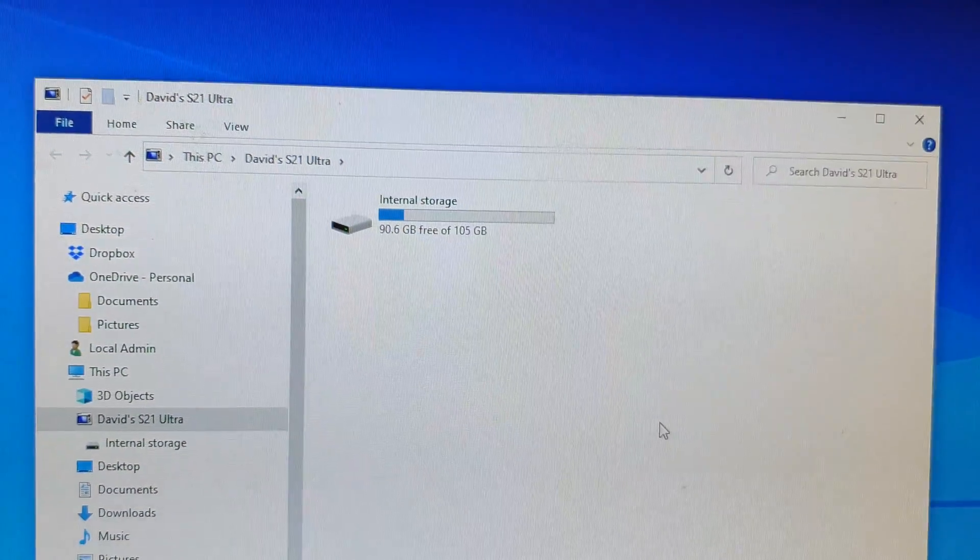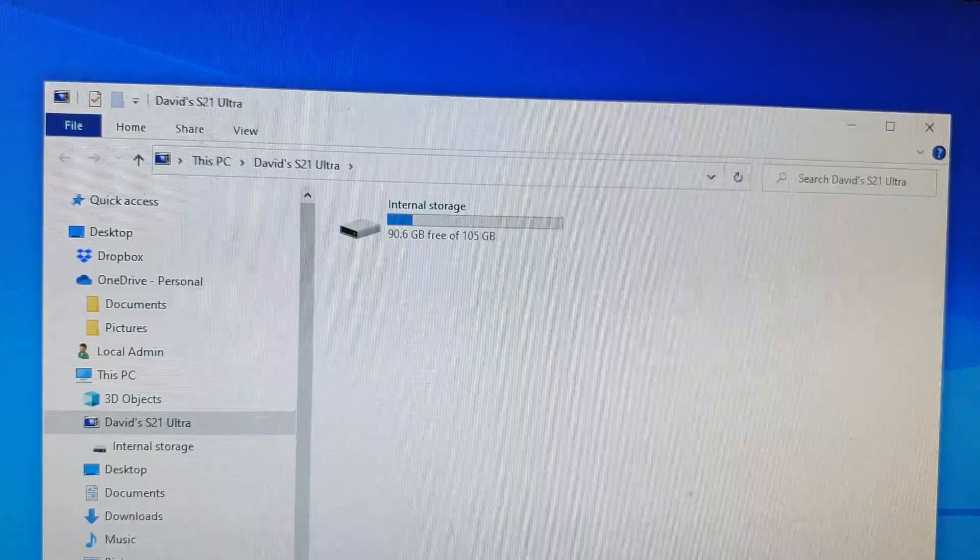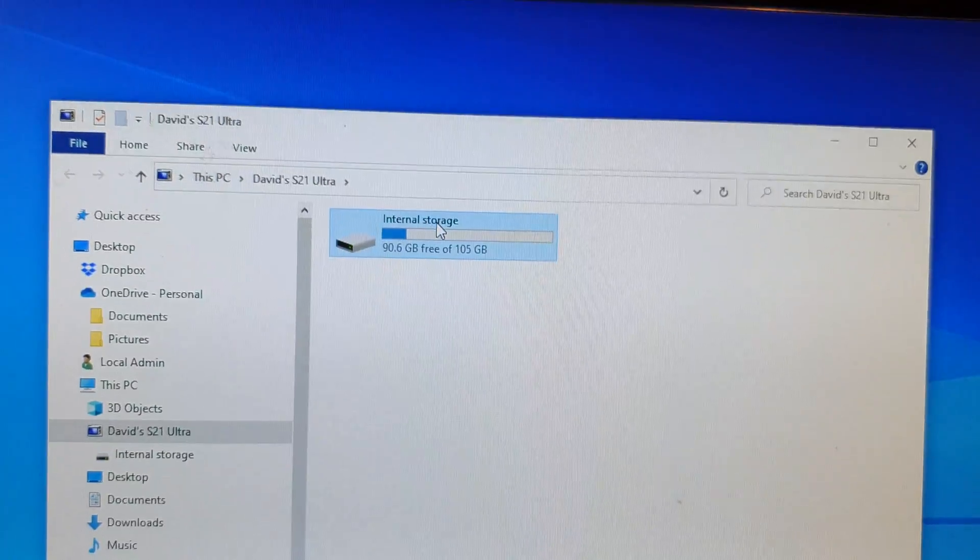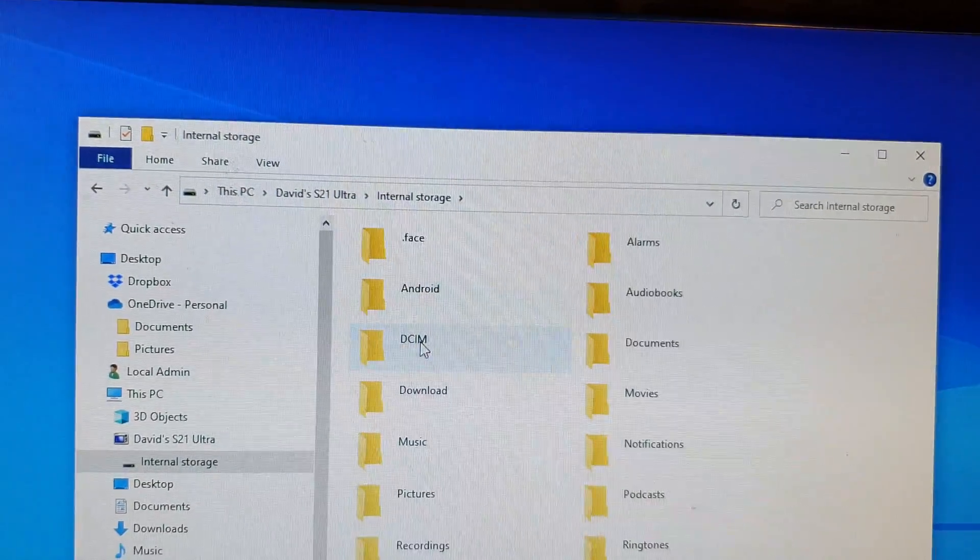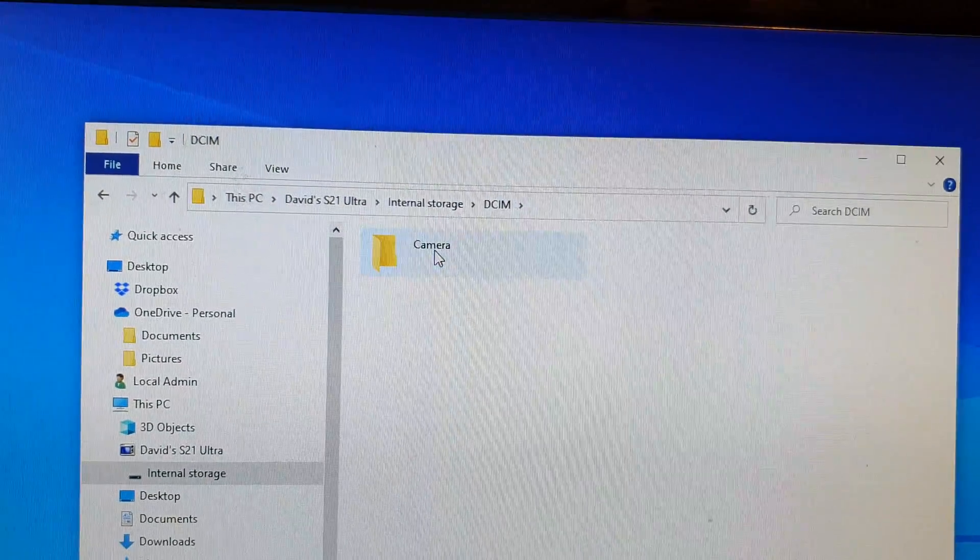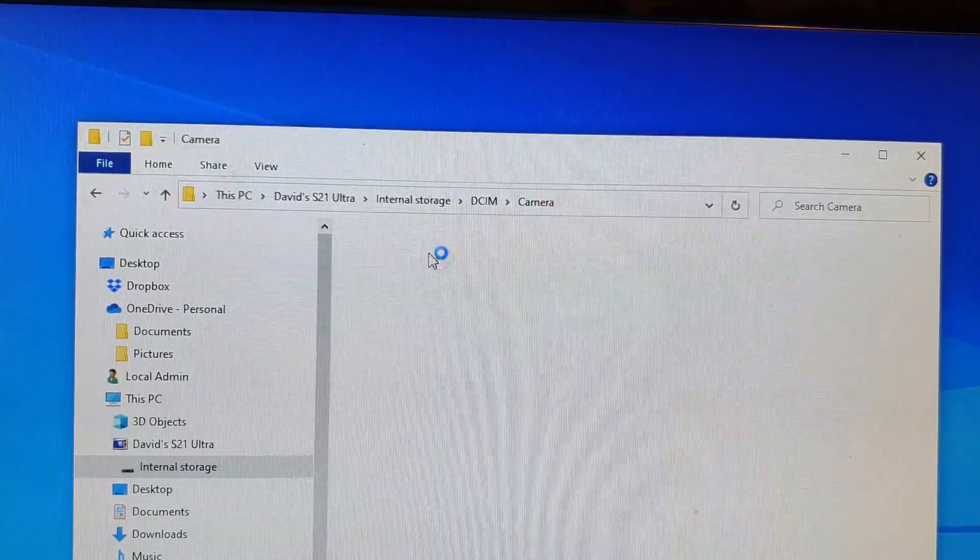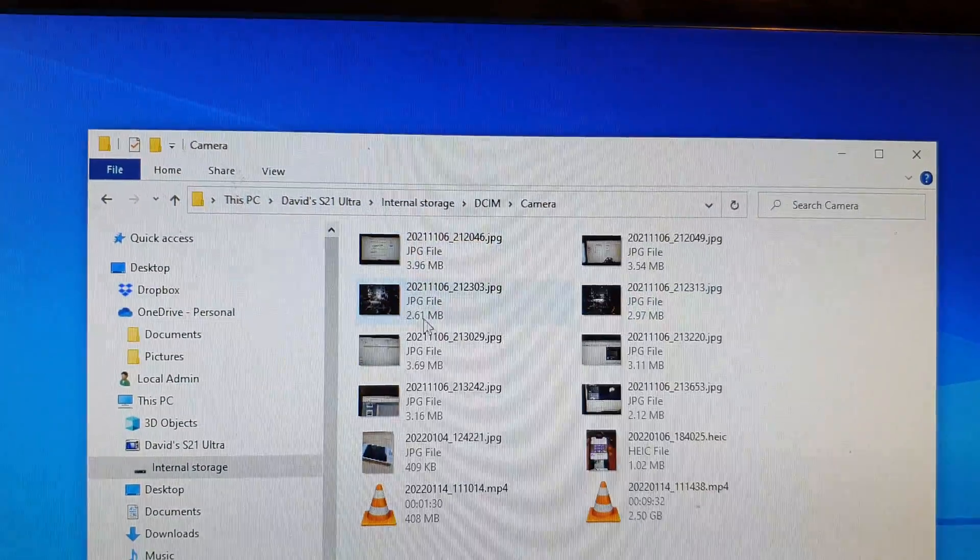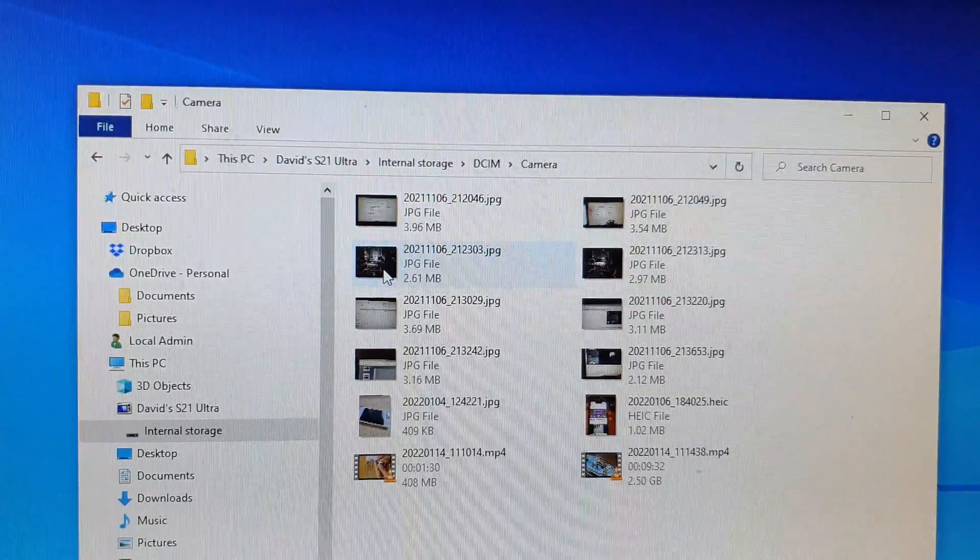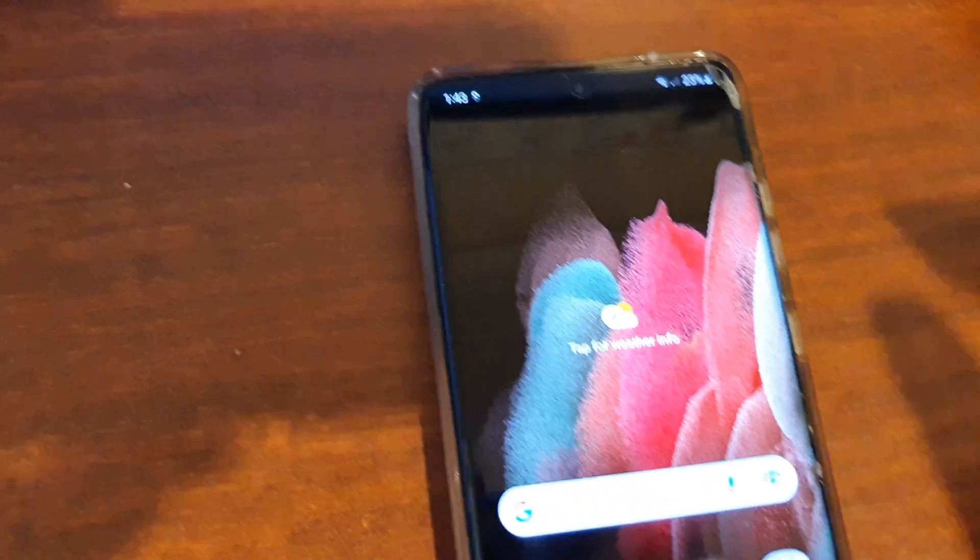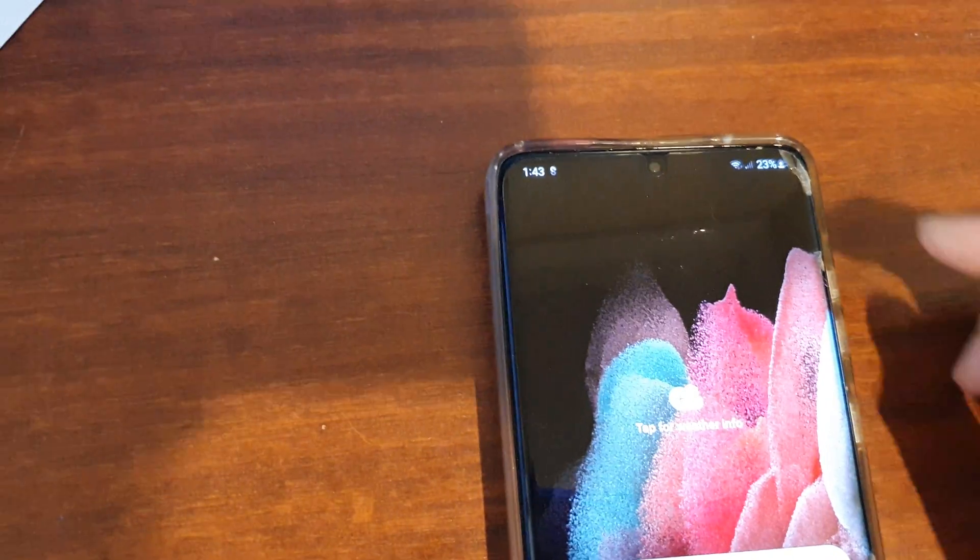Now on the computer you should be able to access your files: internal storage, D-SIM, and camera.